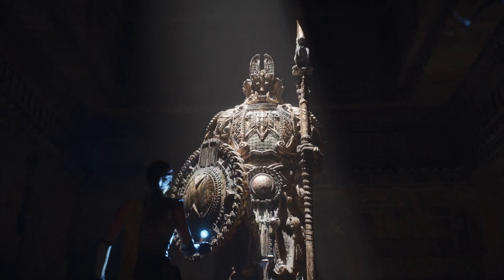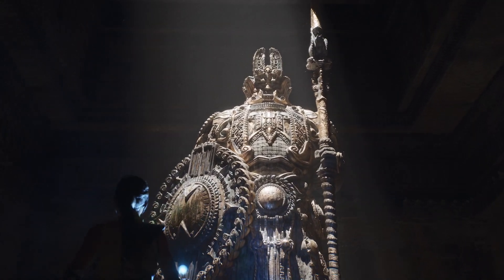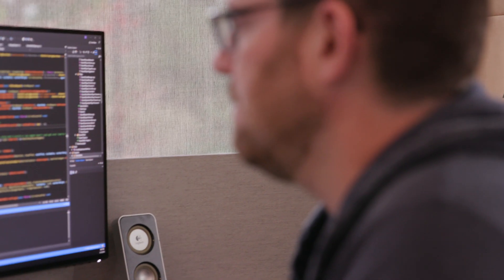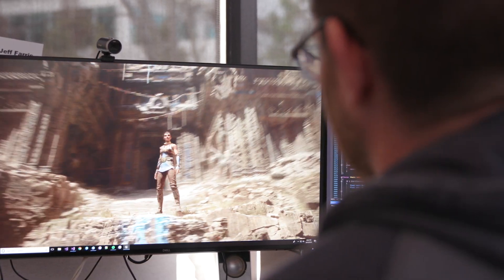Previously, artists would start from a really high resolution source asset and bake it down to a low poly model and generate a normal map. So artists don't have to do this step anymore. It's just automatically done by Nanite.